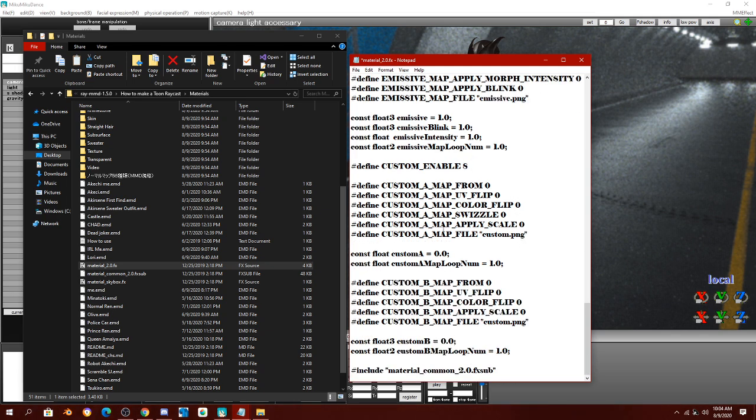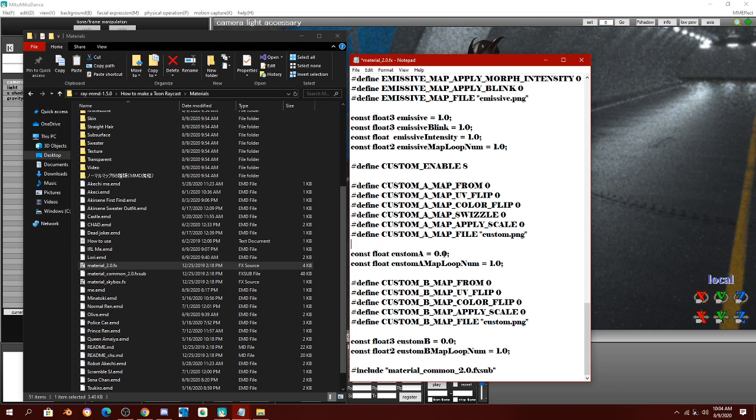Then, you're going to scroll down again until you find constant float custom A. And change that to 75. To 0.75. Which means the seconds are all behind, replace it to this.